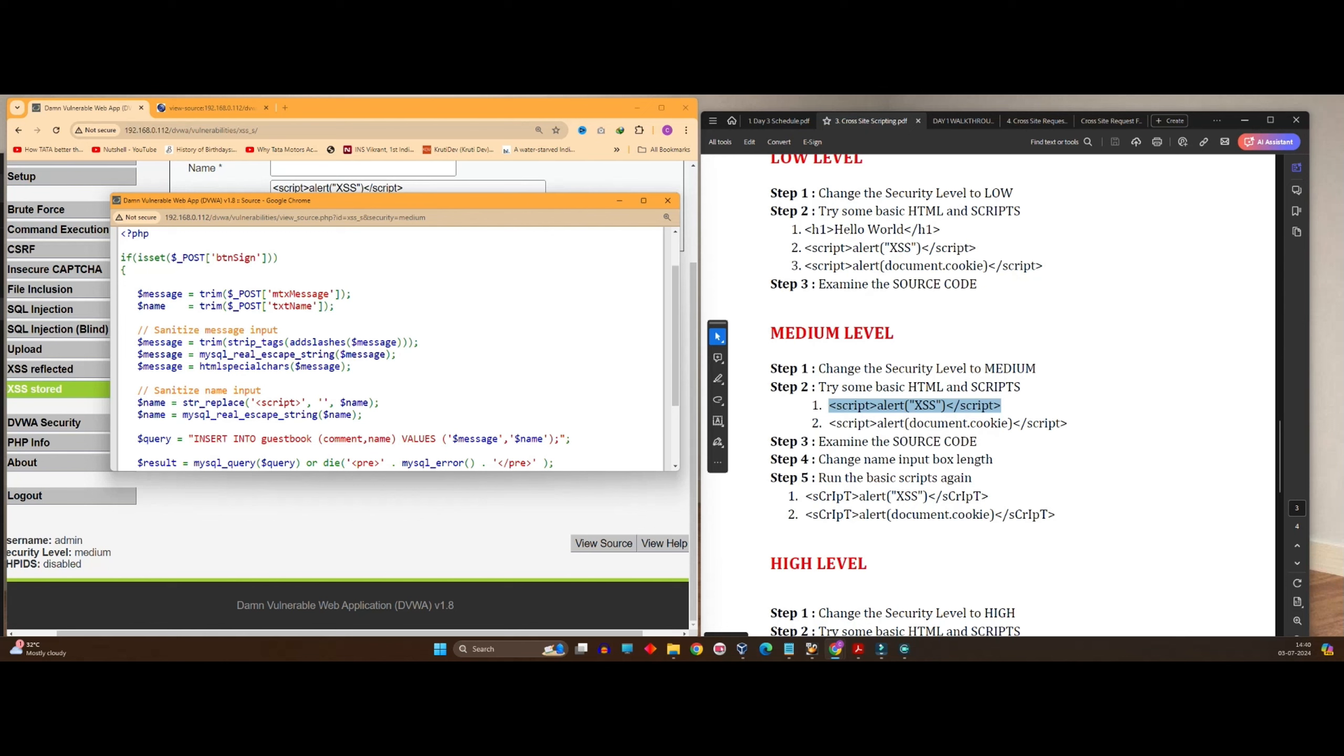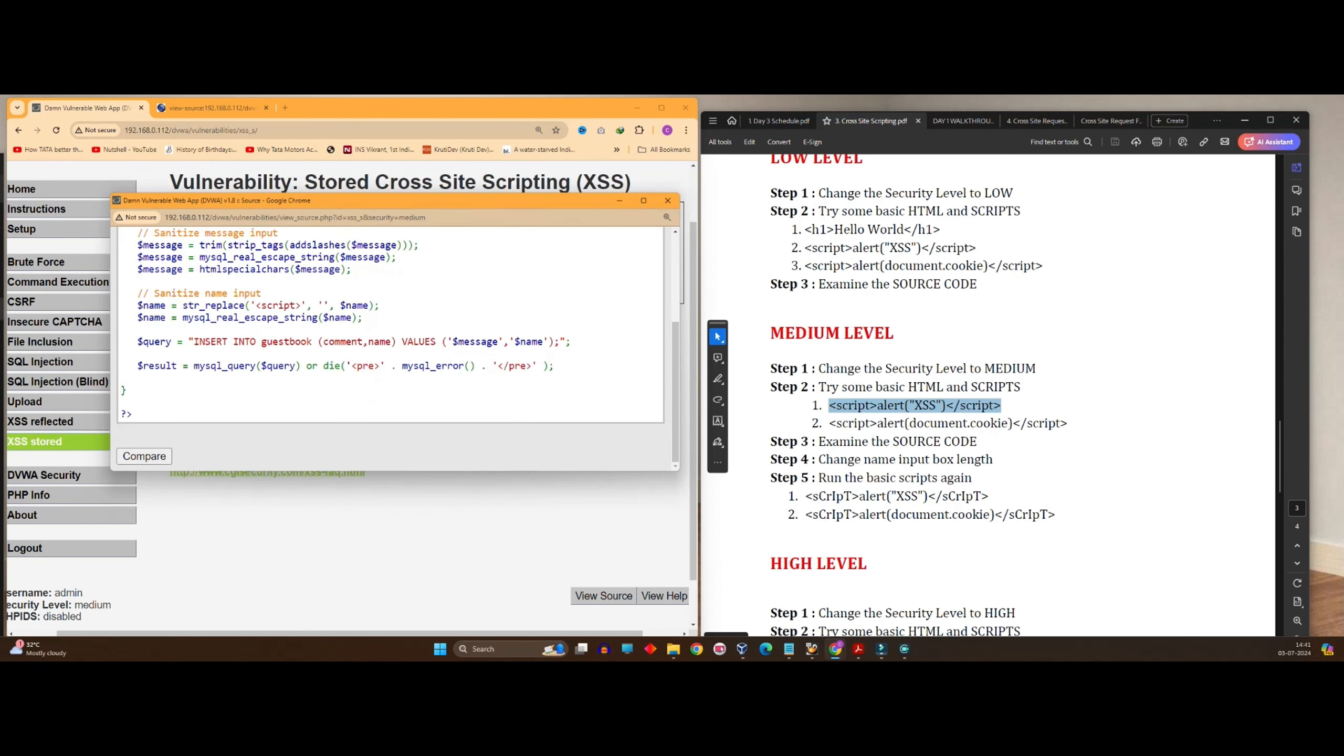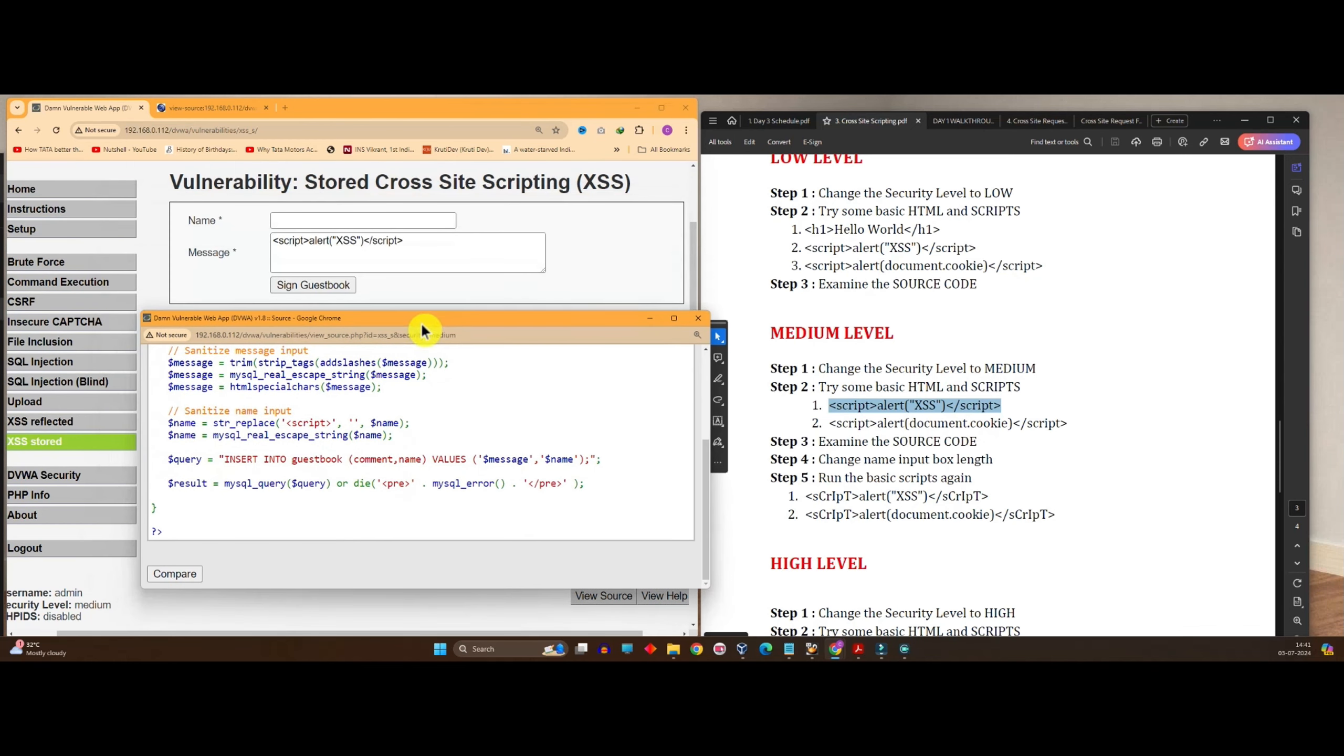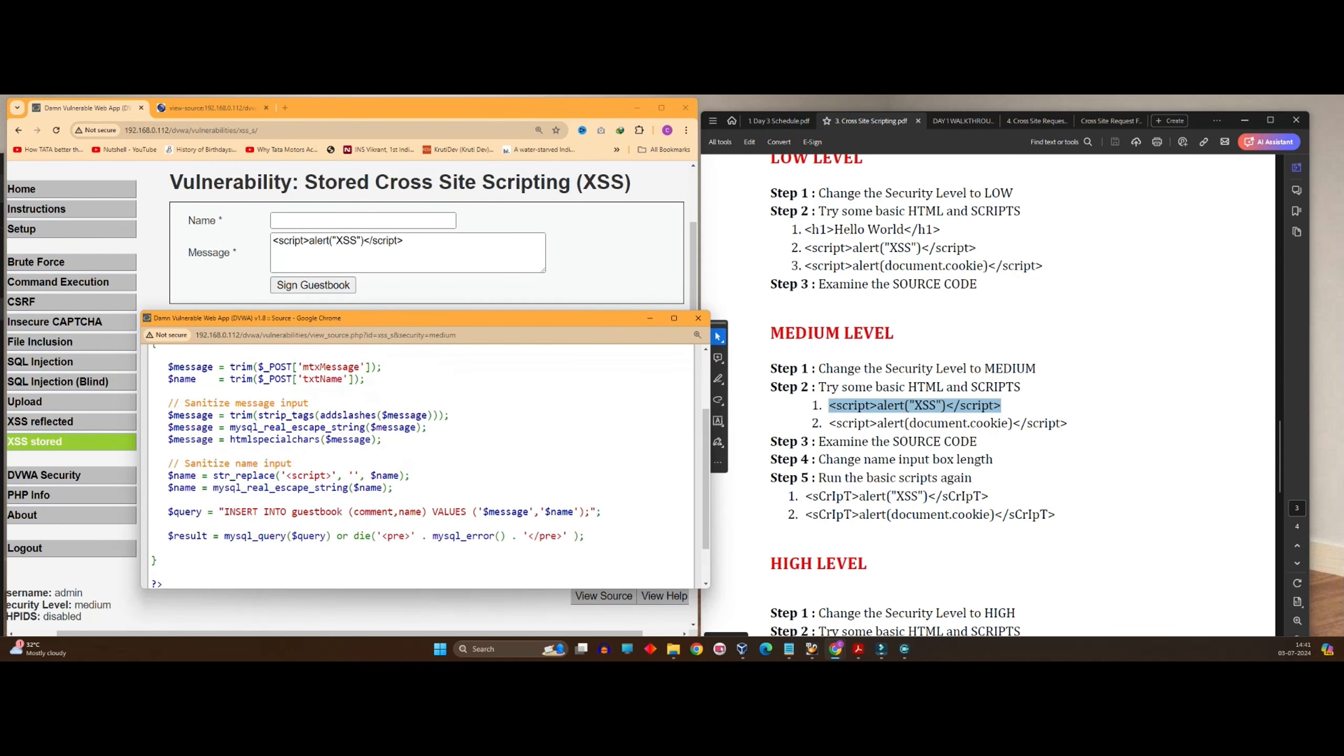First of all, it is replacing the script tag over here. Sanitize the inputs - message and name. There are two text boxes in front of us. Name is also doing the same thing. It is replacing the script with a space and the name is then passed on to further processing.